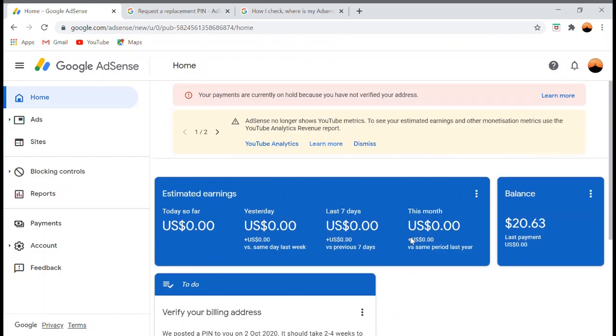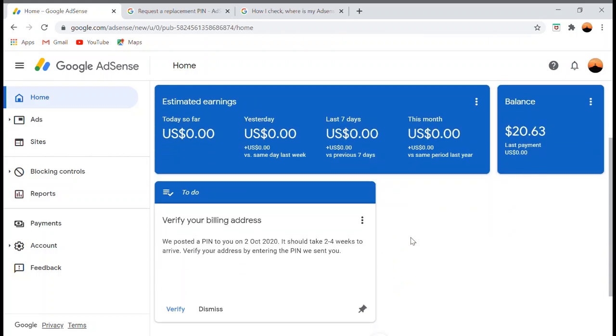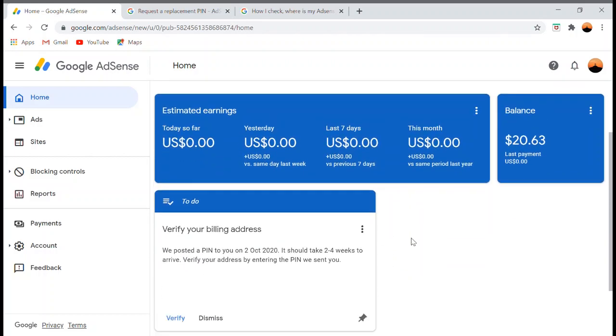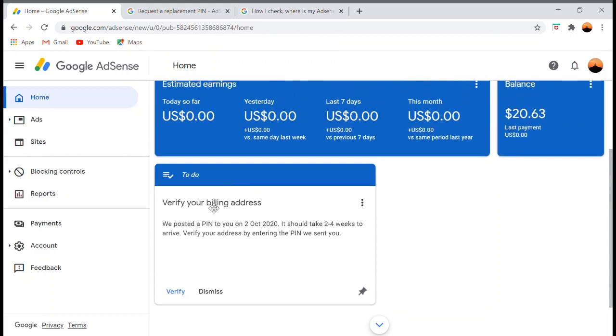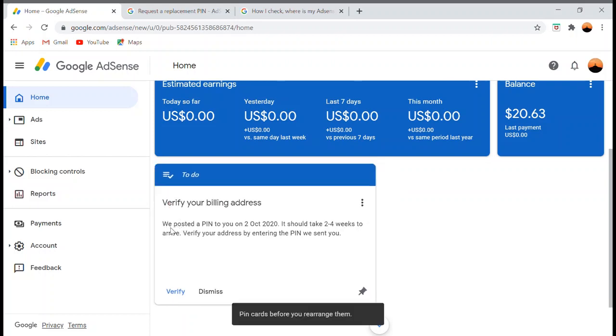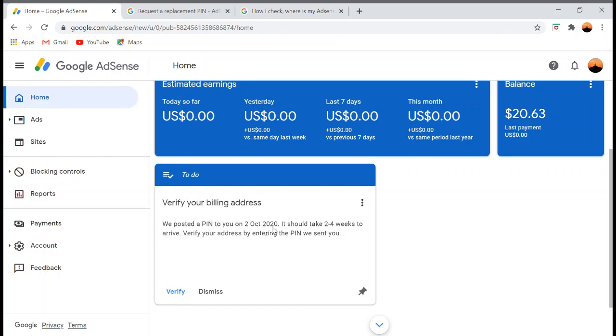As you can see in your Google AdSense account, there is a date when they mailed the PIN. It says 'We posted a PIN to you on October 2, 2020. It should take two to four weeks to arrive. Verify your address by entering the PIN we sent you.' So what if the PIN hasn't arrived yet?